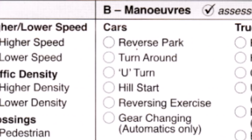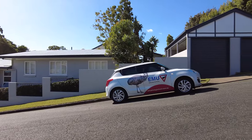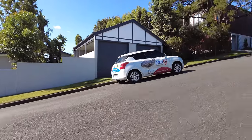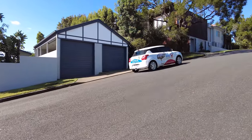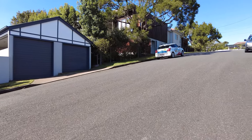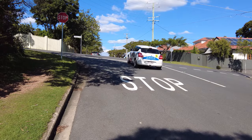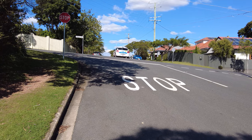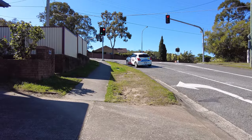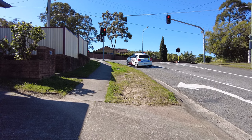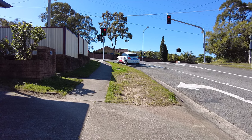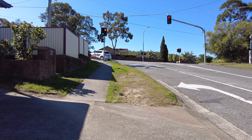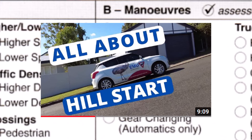A hill start is when they ask you to stop on top of a hill and then drive forward — the car shouldn't roll back. Sometimes they don't explicitly ask for this maneuver, but they take you to a hilly road where you stop at a stop sign or red light and need to perform a hill start anyway. You can watch a video that goes into much more detail about this.